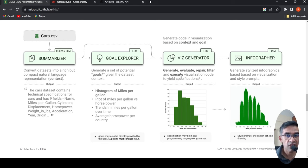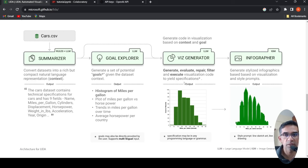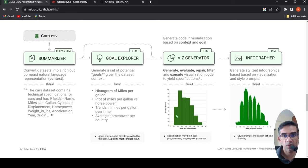It can generate, evaluate, repair, filter, and execute visualization code to yield specifications. Specifications may be in any programming language or grammar for your visualization.